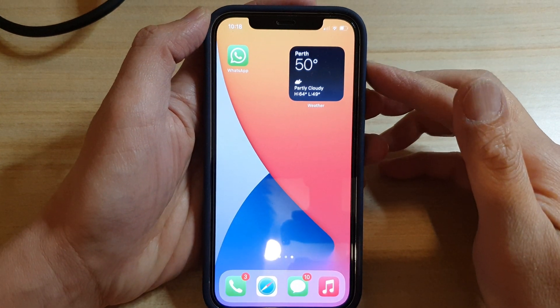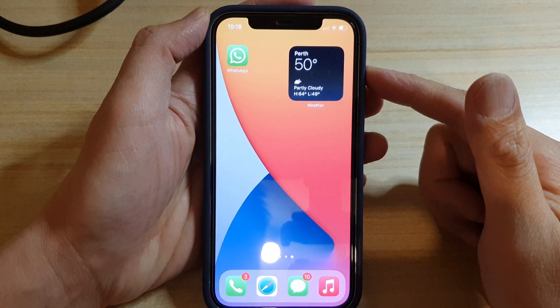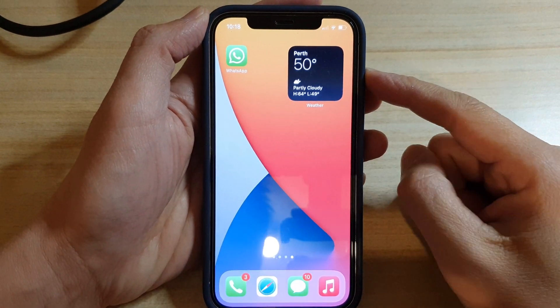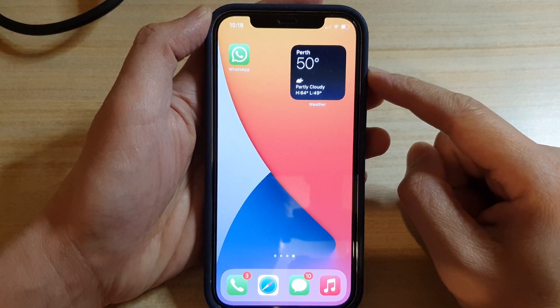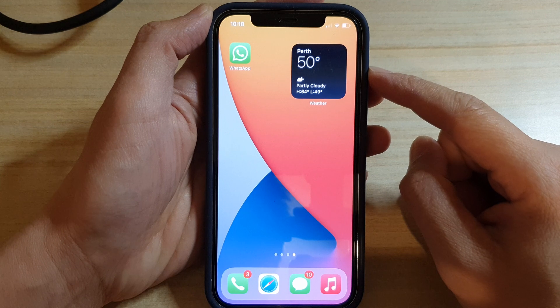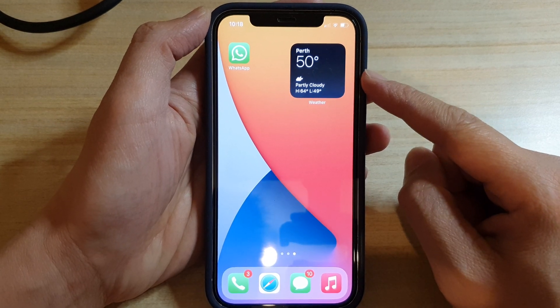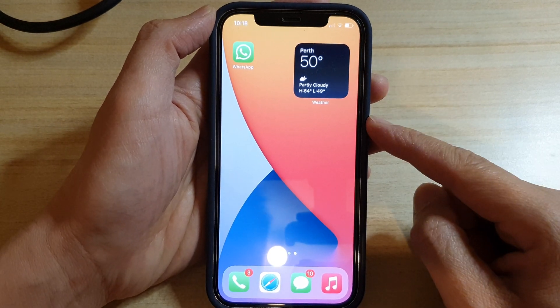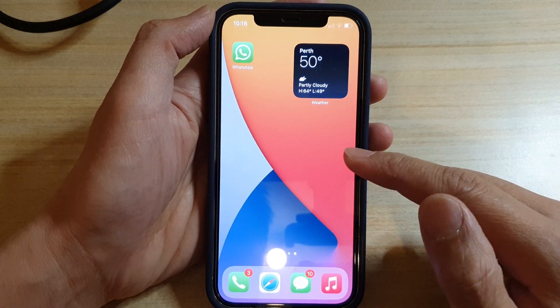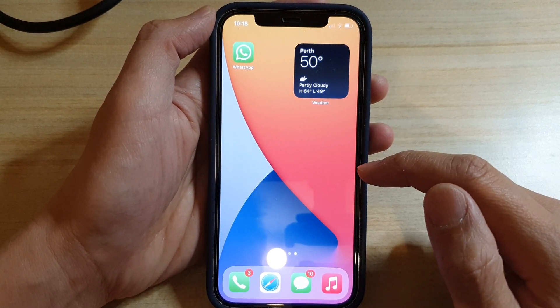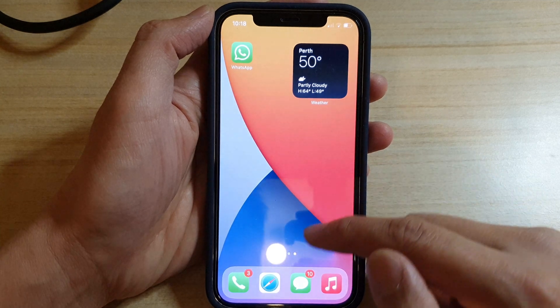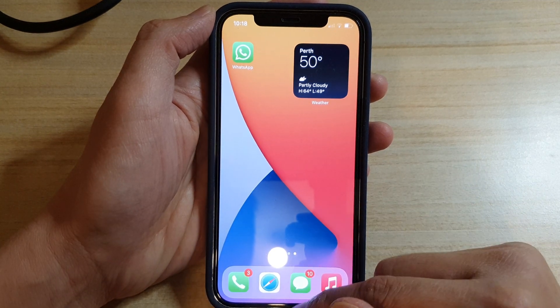Hey guys, in this video we're going to take a look at how you can add the weather widget to your home screen on the iPhone 12 or the iPhone 12 Pro. So first, let's go back to your home screen.